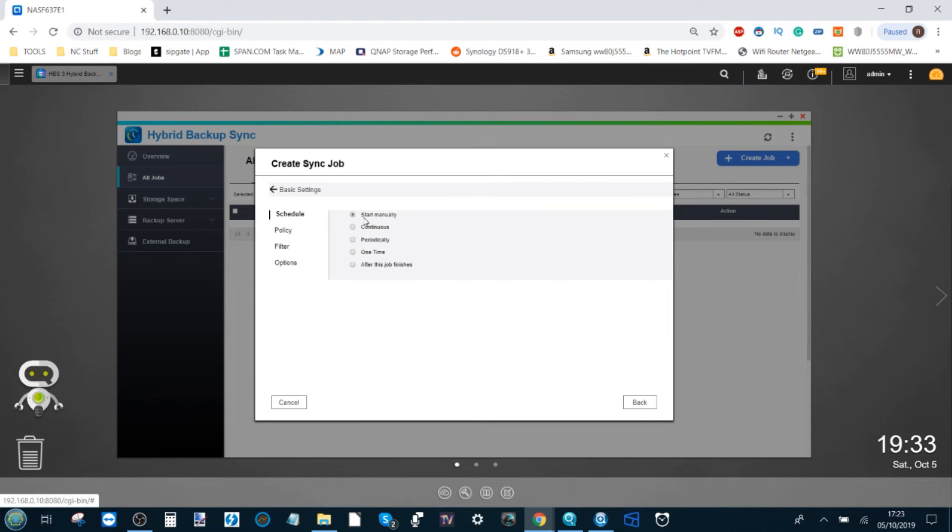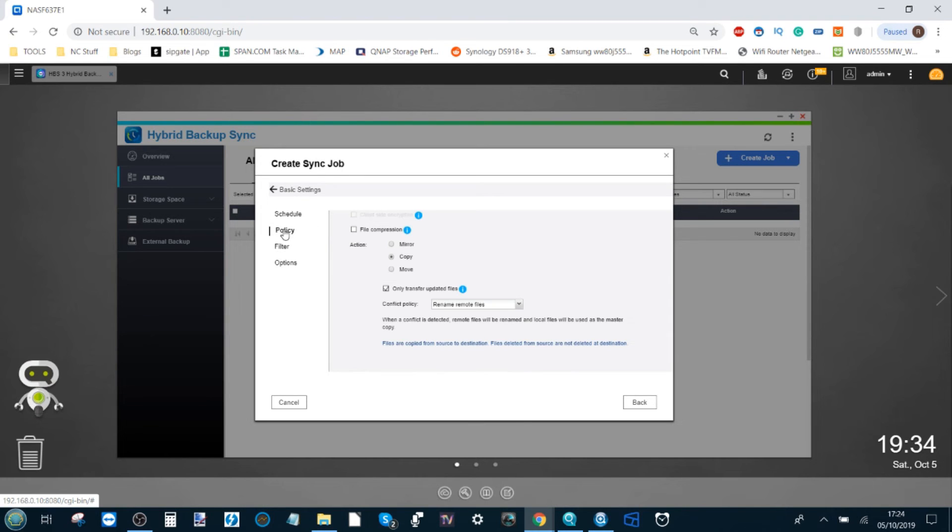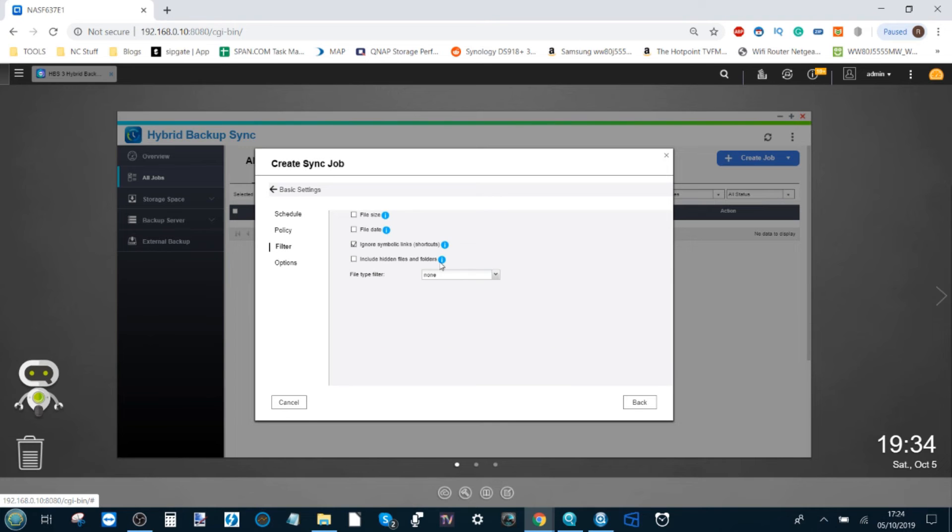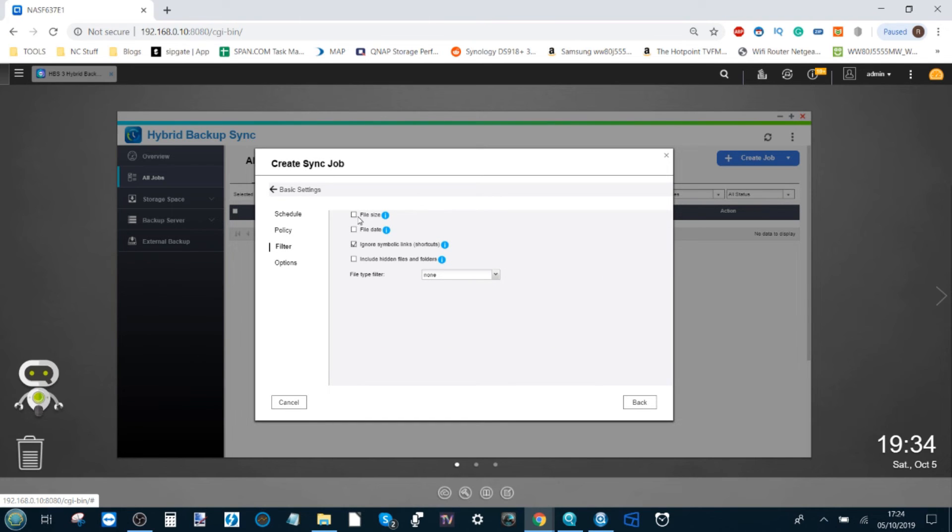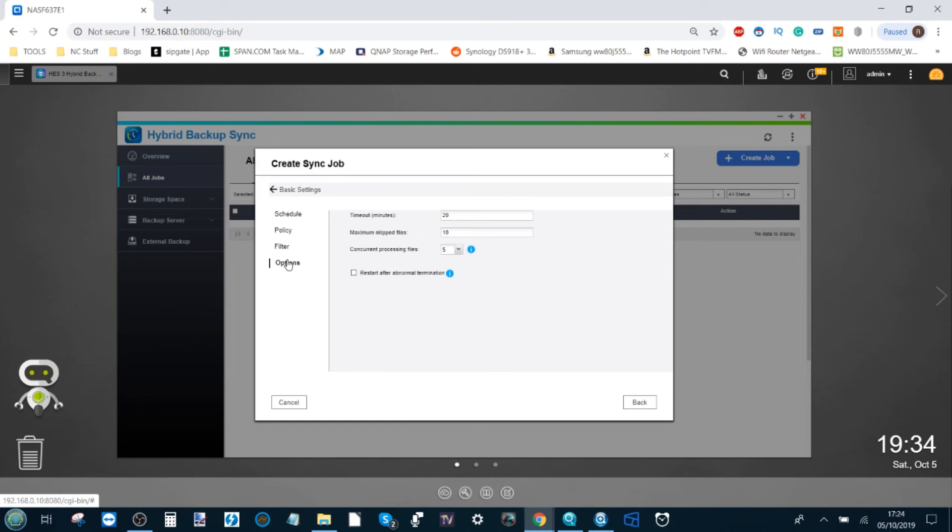On top of that, we can go to advanced settings to set down a schedule for when it happens. We can have continuous, weekly, monthly, one-off, or whenever we see fit. Alternatively, we can set up policies to make sure that only certain kinds of files kick in at certain times or certain file times, as well as a filter to make sure that certain parameters need to be met for a file to be backed up to the cloud.